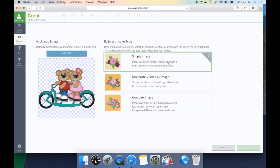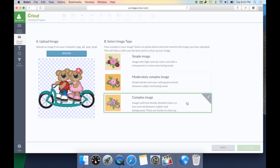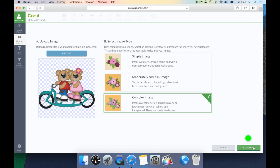Is it a simple, moderate, or complex image? Simple images have few colors, high contrast, and a transparent or white simple background. Moderate images have simple details and more colors with good contrast between the image and its background. Complex images have fine details, blended colors, lots of colors, and low contrast between the background and the image. I always select complex because most of the images I work with seem to have a lot of colors. Once I've selected that, I can hit Continue.